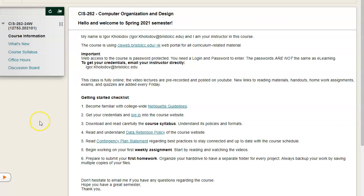This is our Bristol online learning homepage. For most of the work in this course, we will be using an alternative website, cisweb.bristolcc.edu, and you need to email me to get your access.